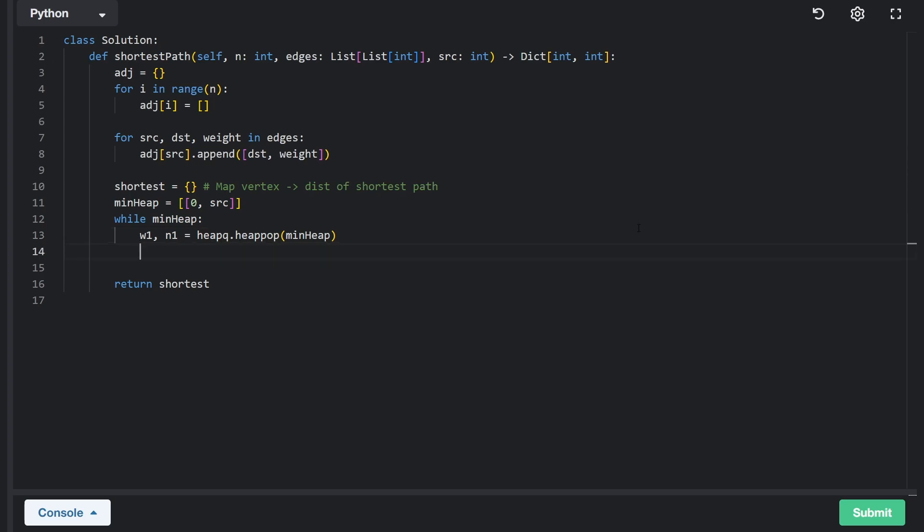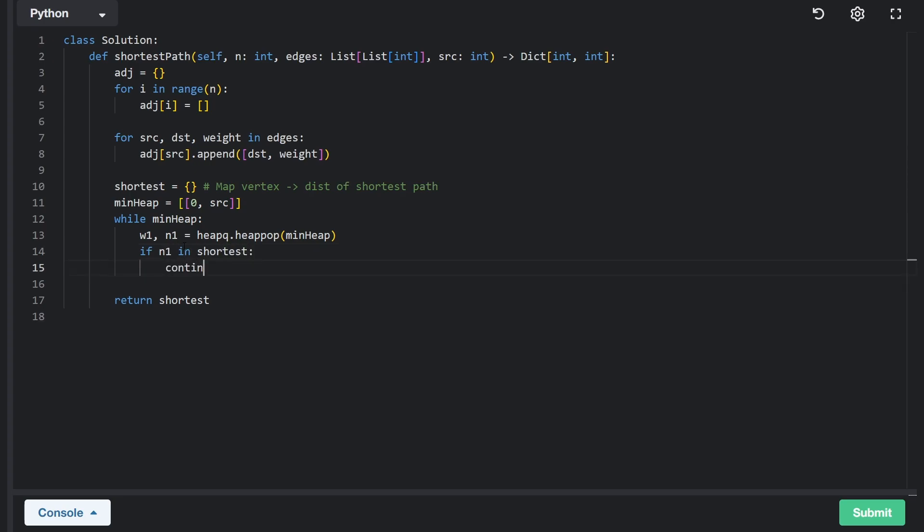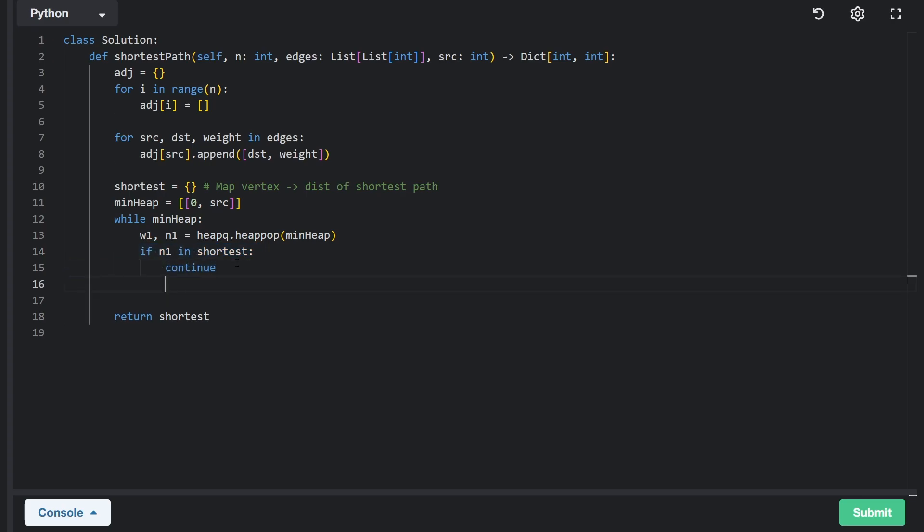Now it's possible that we already visited this node. And if we did that, it will probably be stored in our shortest path hash map. So let's check if n one is in shortest, then let's continue to the next iteration of the loop. We already found the shortest path for that node. We don't need to run BFS from that node again. So just skip it. Now, if that's not the case, then we say shortest for n one equals weight one. This is the total distance it took to reach this node.